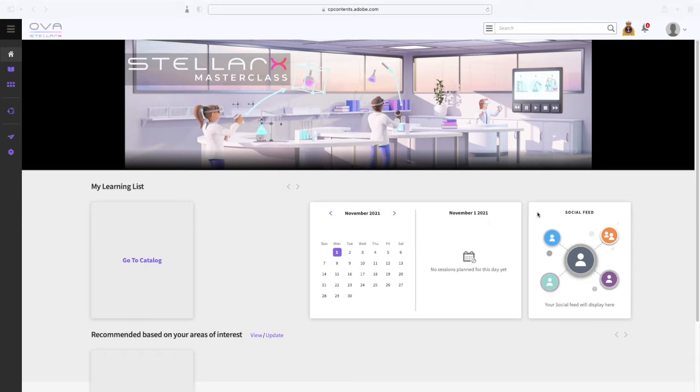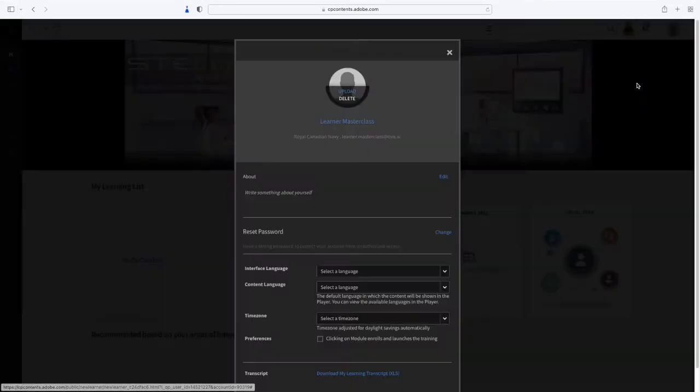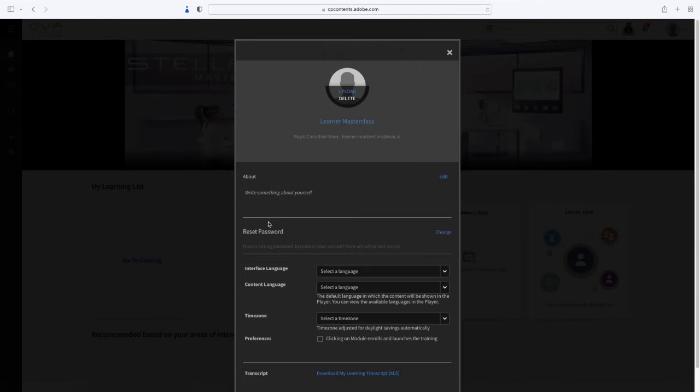At the top right, you will find the user menu, where you can modify your profile, update your avatar, your password, and the language in which you want the contents to be displayed.